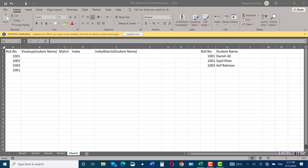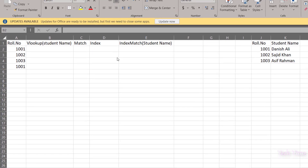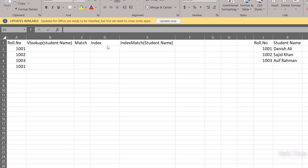Hello everyone. In today's video I'm going to show you how you can use the INDEX MATCH function instead of VLOOKUP function to pull over a value from a given data sheet. Before going into the detail of INDEX MATCH function, let me show you what VLOOKUP function is and where it falls short compared to INDEX MATCH.